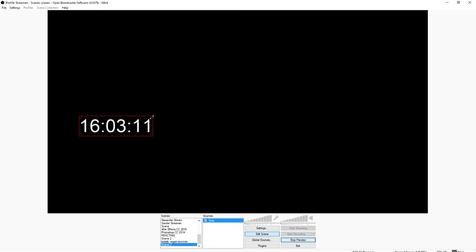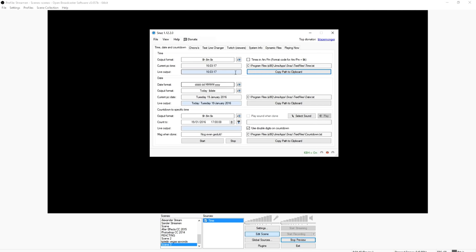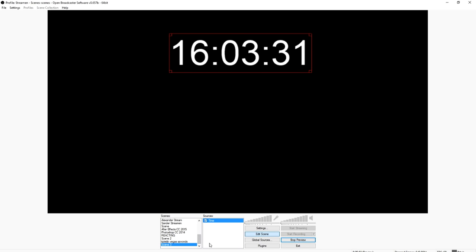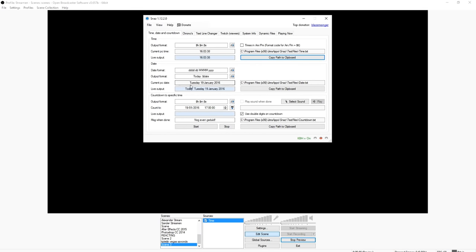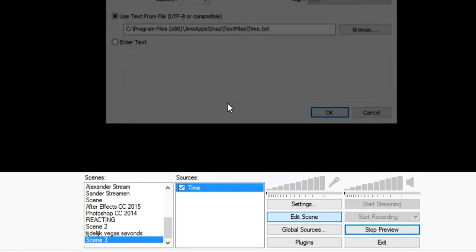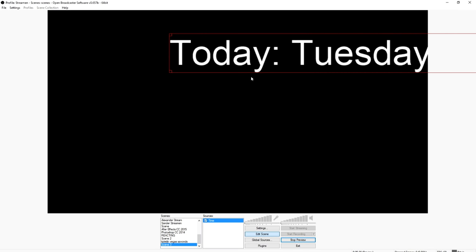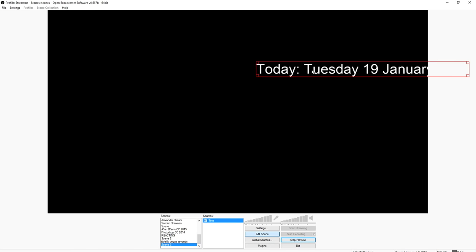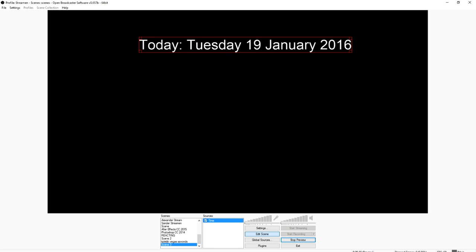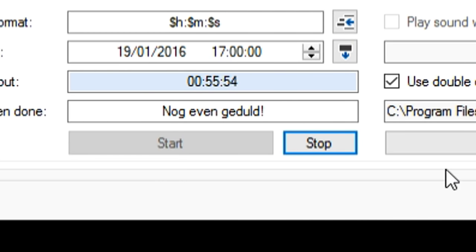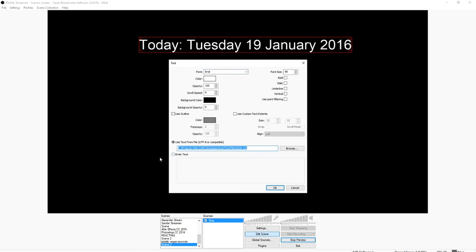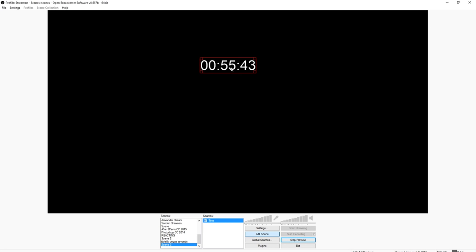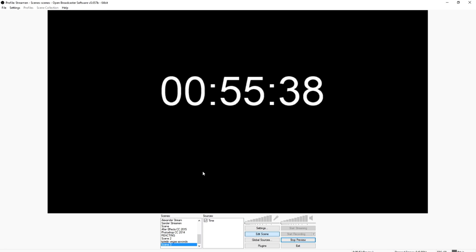You can make it bigger or smaller. That's basically how it works — you go to SNAZ, choose what you want on screen. Let's say you want the date on screen: click Copy Path to Clipboard, go back to OBS, edit properties, fill in the path, press Control V — boom, there we have our date. And let's say we want a countdown: click start, copy path to clipboard, go back to OBS, click properties, press Control V — and there we have the countdown to 5 p.m. It's so, so simple.